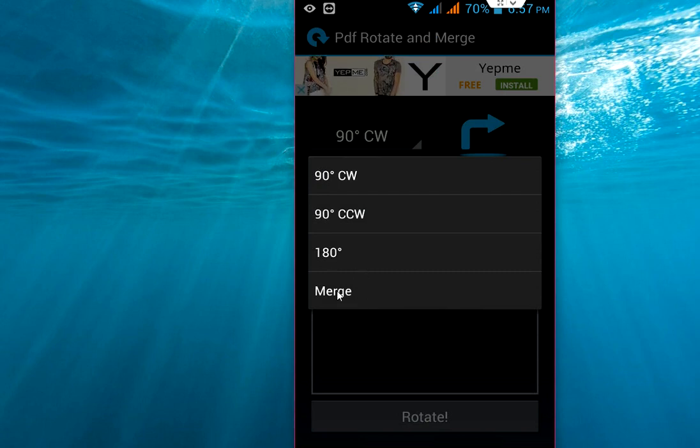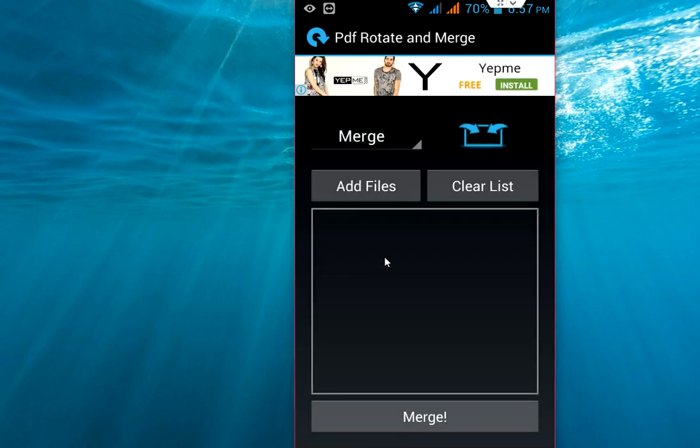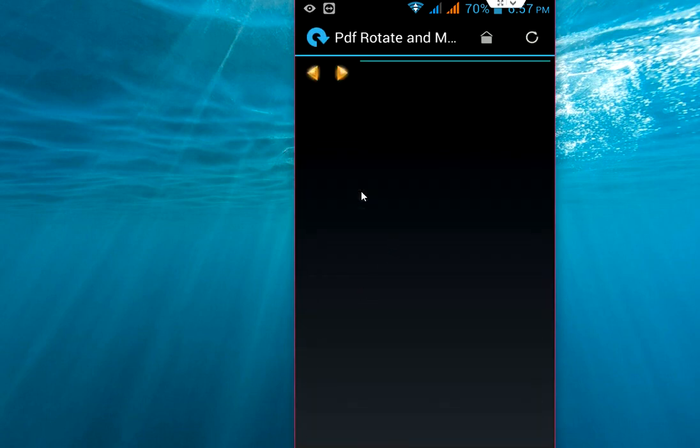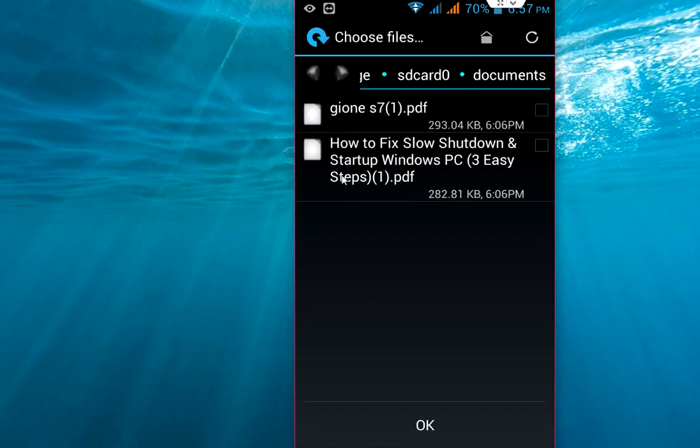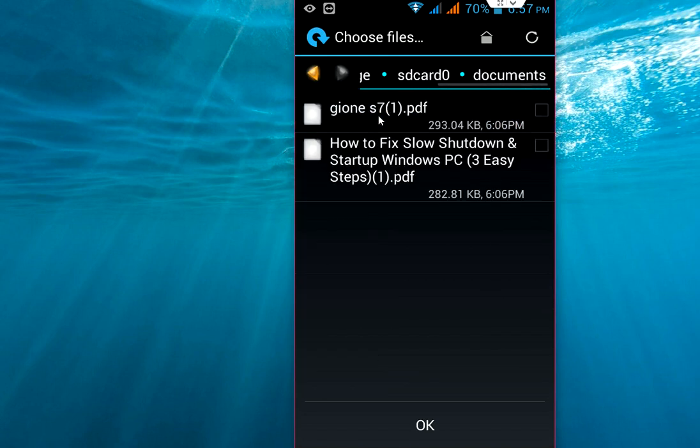Okay, now click on add files. So here I have 2 PDF files. You can choose any file from your SD card or your internal storage. Okay, so select the file.